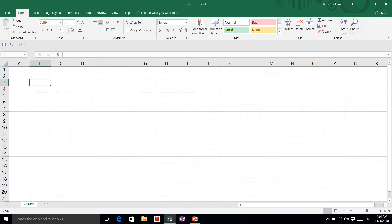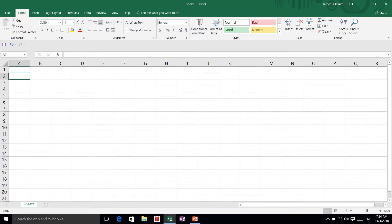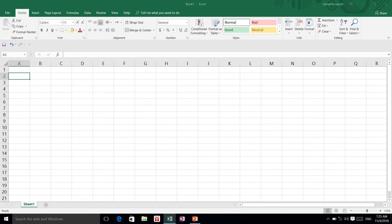And this concept can be applied to all spreadsheet packages or software. To start using Microsoft Excel, I'm going to type some sample data into a sheet, and you can do this with me.